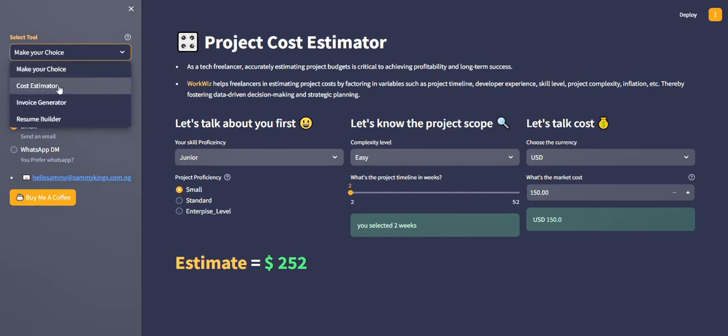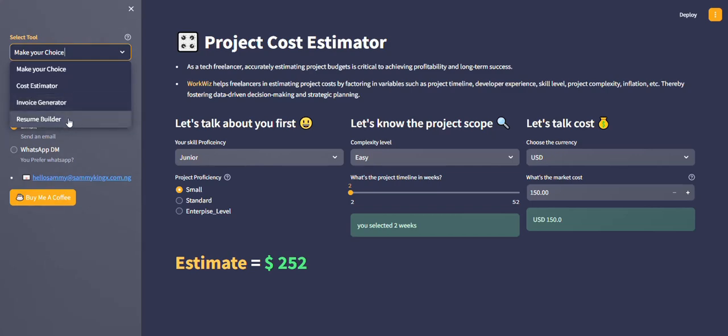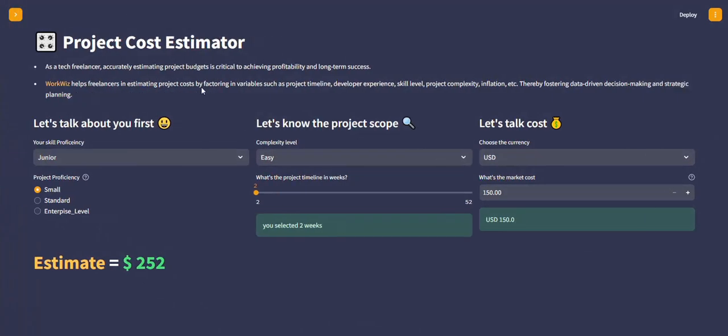We are currently on the cost estimator. You could decide to go with the invoice generator or use the resume builder. It's the same authentication. Thank you.